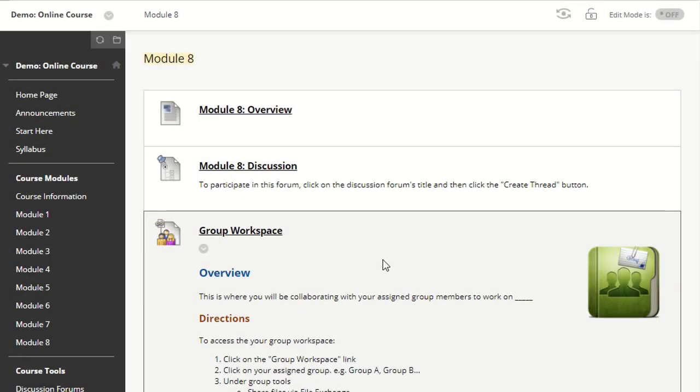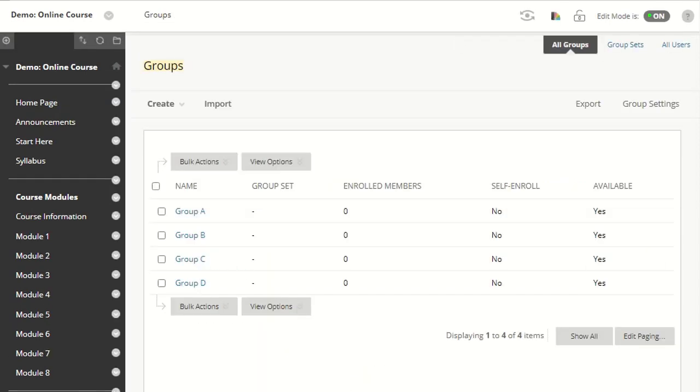Let's take a look at how to create an assignment and assign it to a specific group, or in other words, create a group assignment. In this class, we have four groups: Group A, B, C, and D.